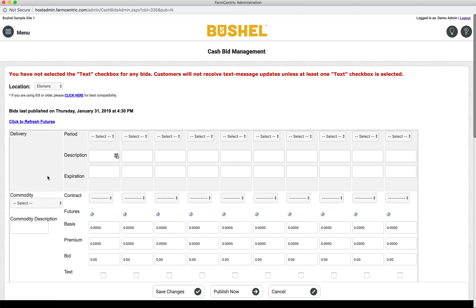If there are no blank commodities, please visit the Cash Bid Location page and use the Cash Bid settings to increase the number of commodities.